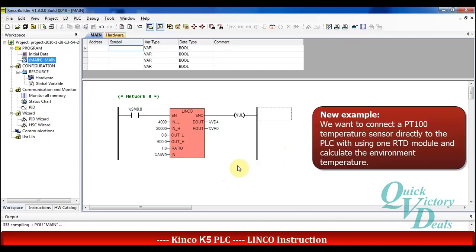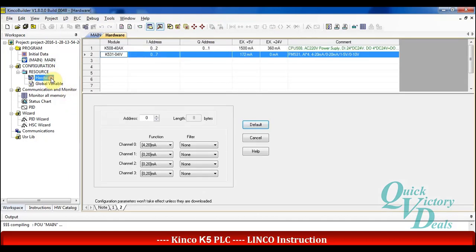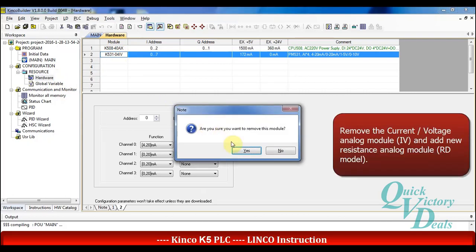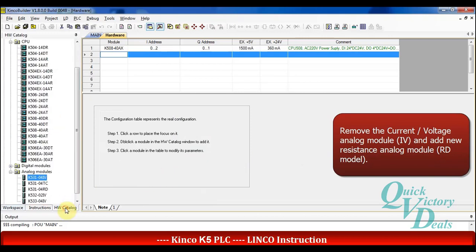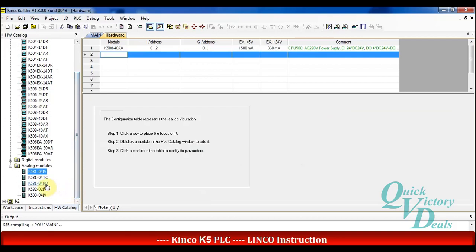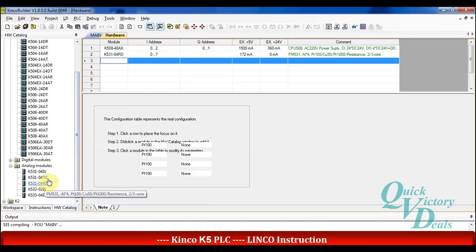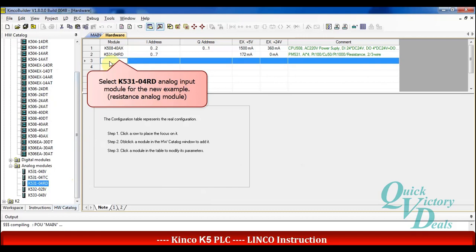This time we want to connect the PT100 sensor directly to the RTD module of the Kinko CPU to check the temperature of the environment. So we will go to change the hardware configuration. I will remove the previous module that supports voltage or current for analog input, and I will add another module that supports RTD sensors directly without any transmitter.